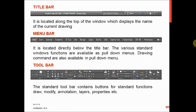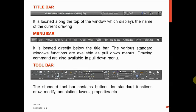The menu bar is located directly below the title bar. Various standard Windows functions and drawing commands are available as pull-down menus here. In this menu bar we can see: Home, Insert, Annotate, Parametric, 3D Tools, View, Manage, Output, Add-ins, A360, Express Tools, Featured Apps, BIM 360, and Performance.